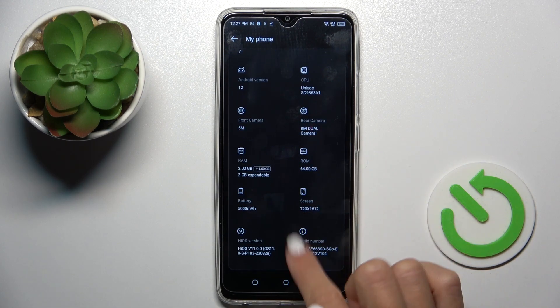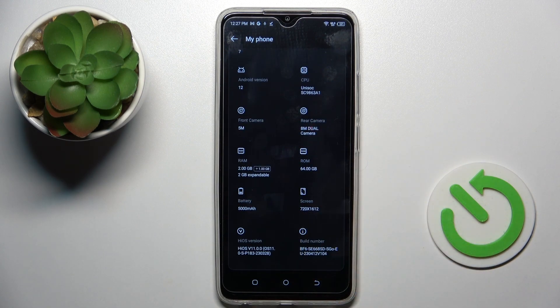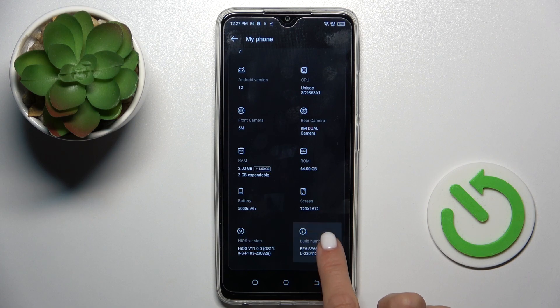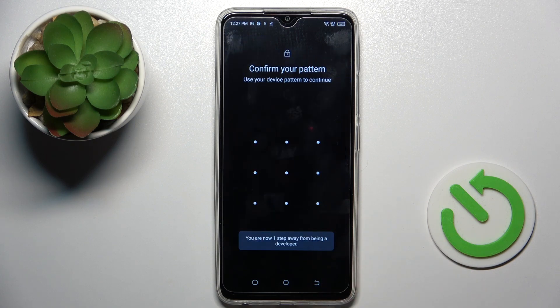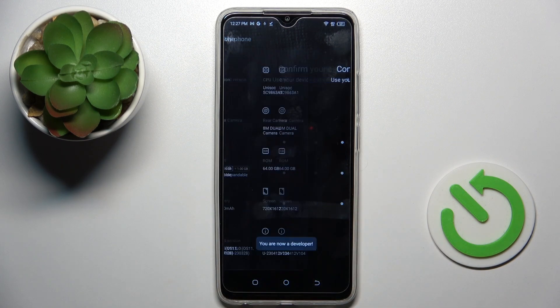Go a bit lower and here you will notice Build Number. Tap on it 7 times, then draw your unlock pattern if you have one.